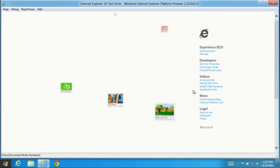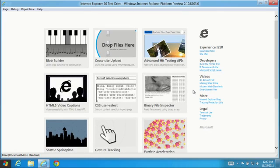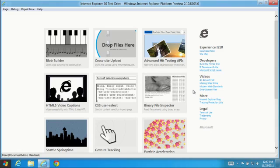With this latest platform preview, IE10 continues to deliver the foundational features and performance developers depend on to build great applications. You can download the latest IE10 platform preview for Windows 8 today and try these demos and more at ietestdrive.com.